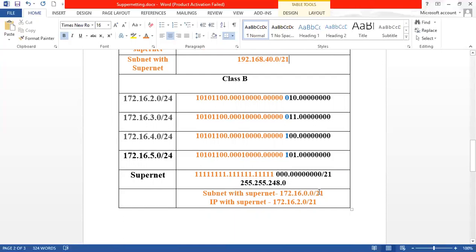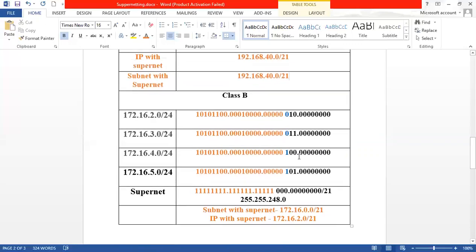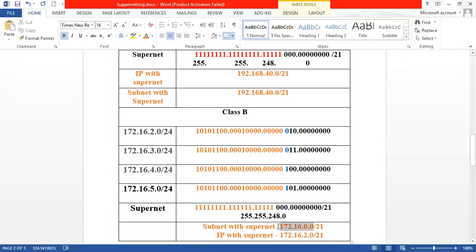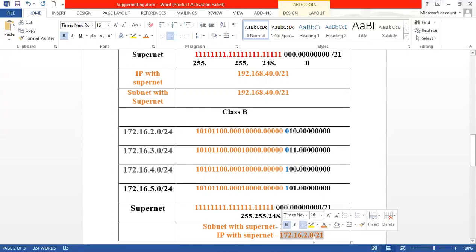For example: 172.16.0.0. In the subnet, we will do IP 172.16.2.0 /21. This is a subnet, and its subnet mask is 255.255.248.0.